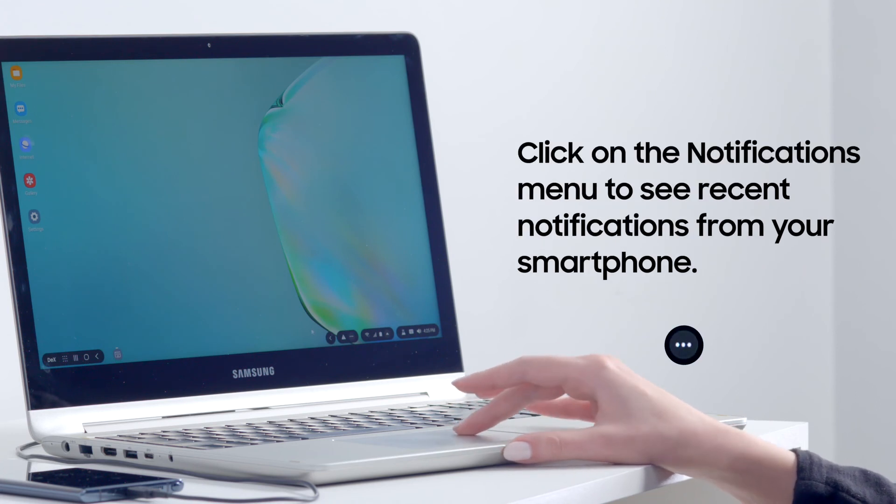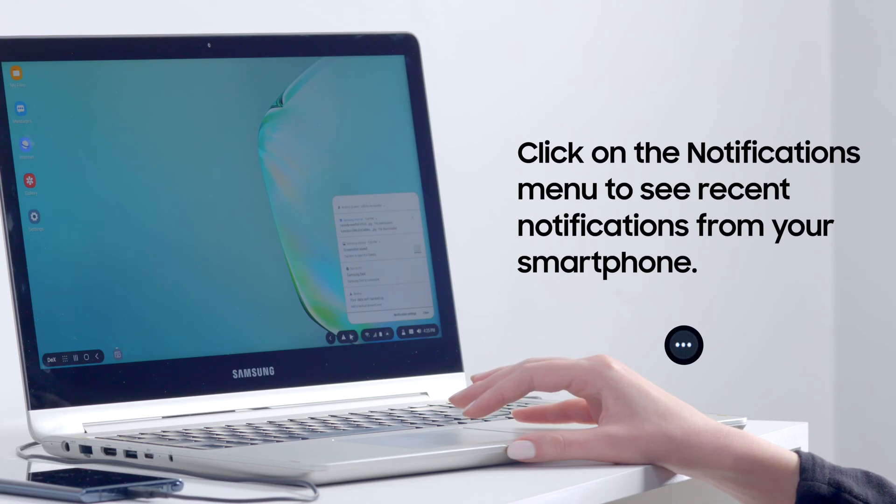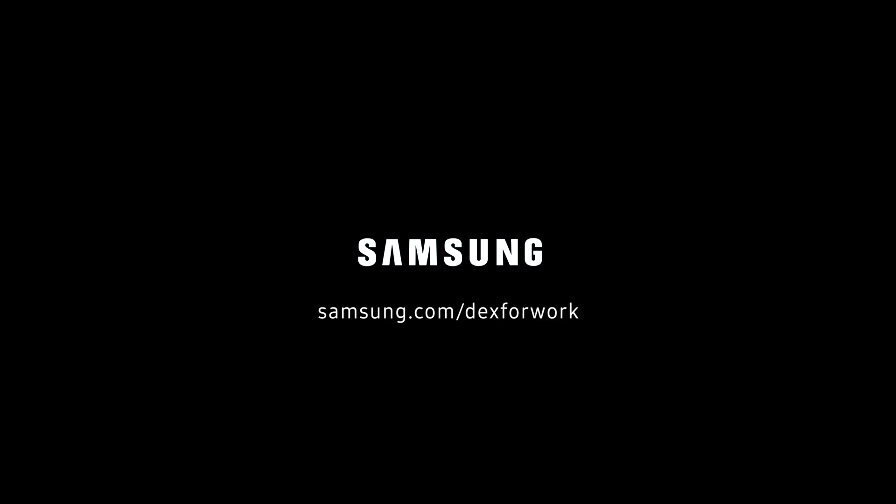You can also access your smartphone's recent notifications by opening the notifications menu. Check out other videos in this series for more tips and tricks on using Samsung DeX.